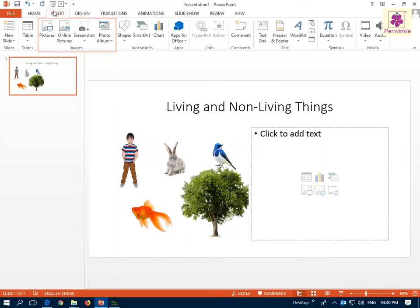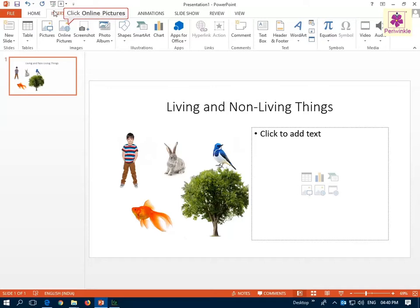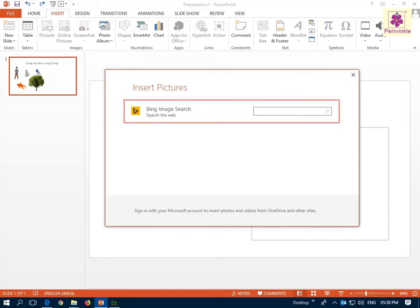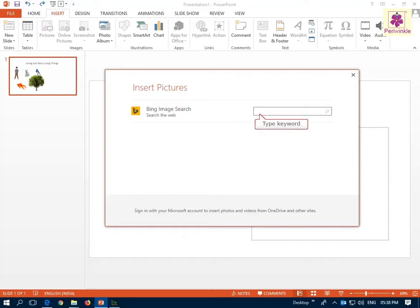Next, from the Images group, click on the Online Pictures icon. The Insert Pictures dialog box appears. Now, in the Bing Image search box, type the required keywords you want to insert.